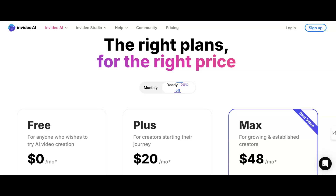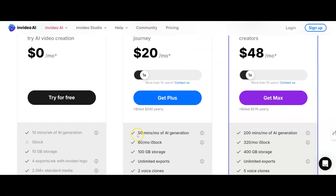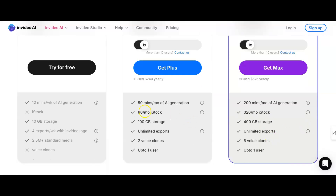Now if you do want to pick this up and pay for it, you can see it's $20 a month and you're going to get 50 minutes a month of AI generation, which means every month you can easily do all your long form videos of like five to eight minutes in length, plus all of your shorts as well. You get unlimited exports, you can even clone your own voice if you want to, and it includes iStock which is just better quality images, but you can upload your own images as well, as well as using the multiple stock libraries they have for audio and for images.